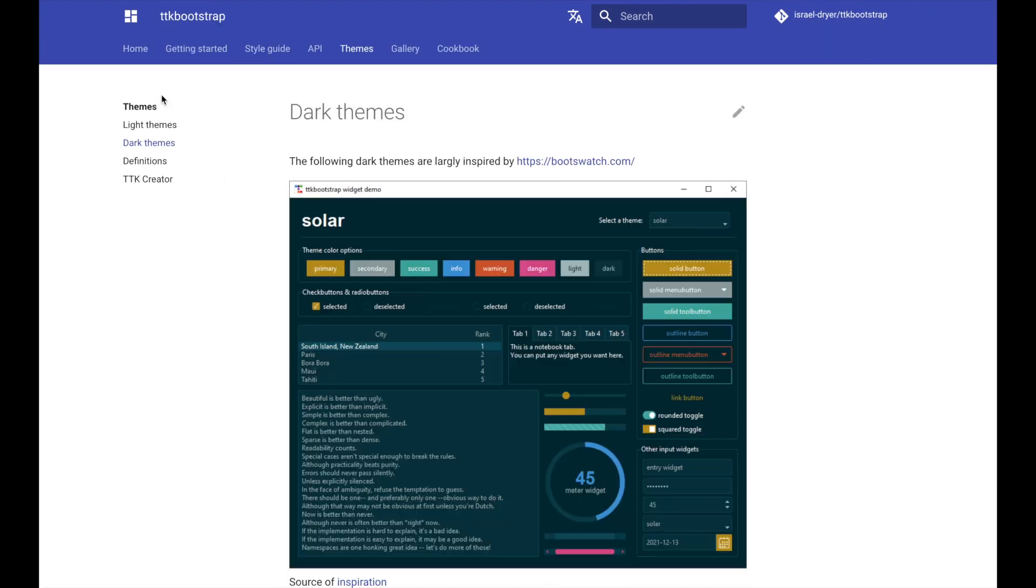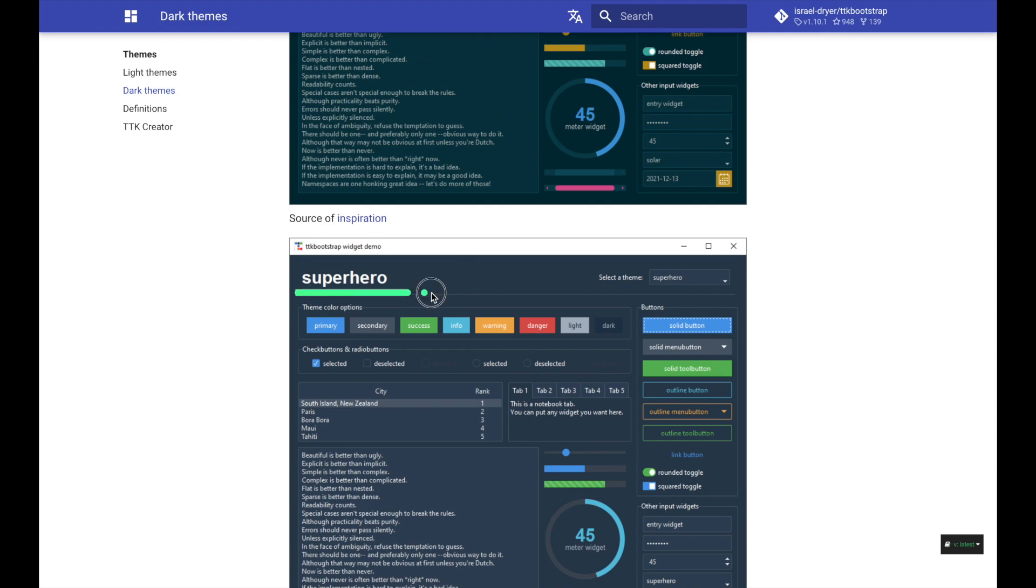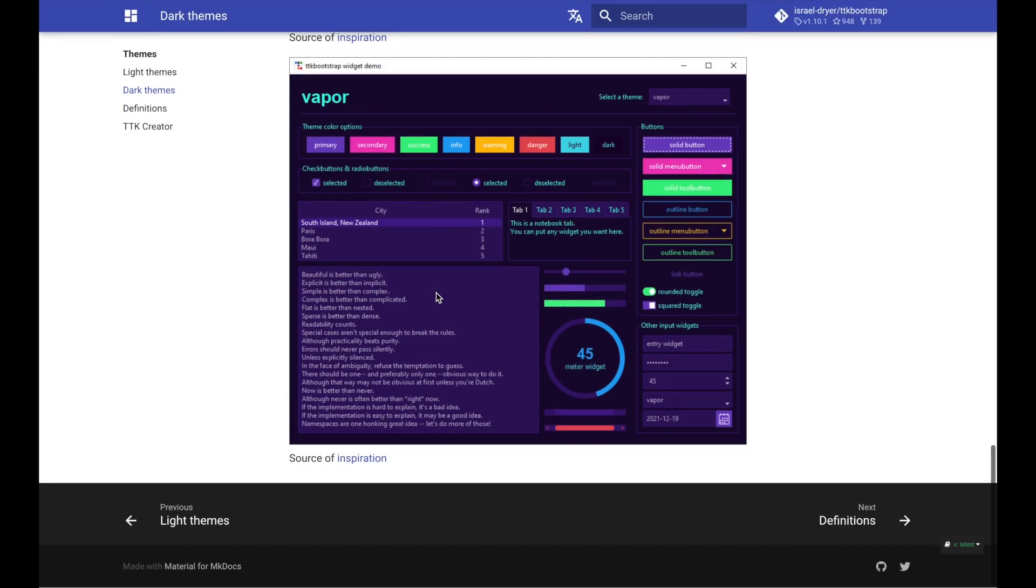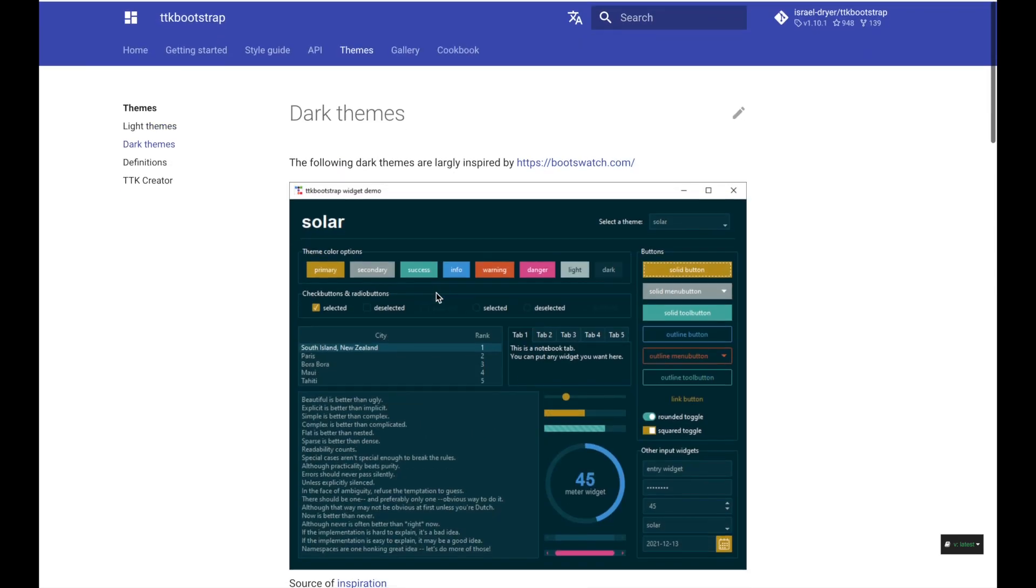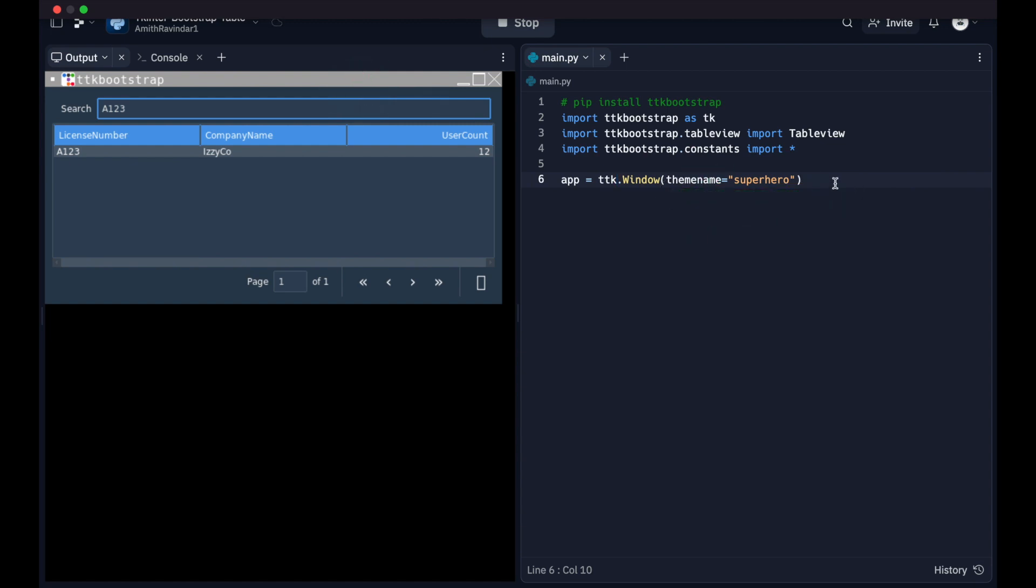And there's a bunch of different themes you can select for appearance. So light themes, dark themes, I chose the superhero theme, but there's a bunch of others you can choose from. And it's actually going to be ttk right here. But here we're basically creating the window that acts as a container for the table widget. And we're setting the theme with the theme name attribute or parameter.